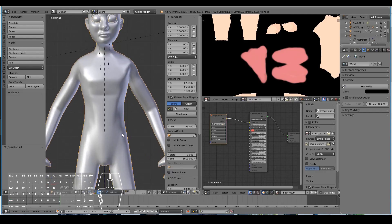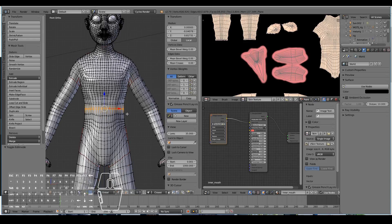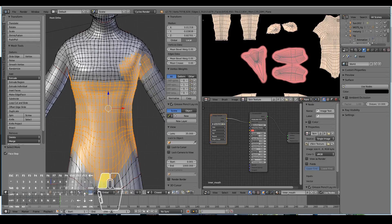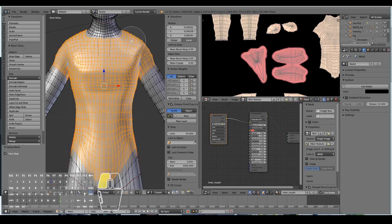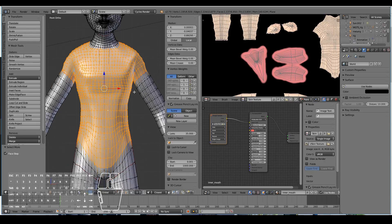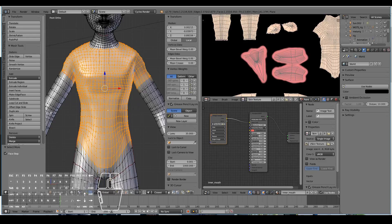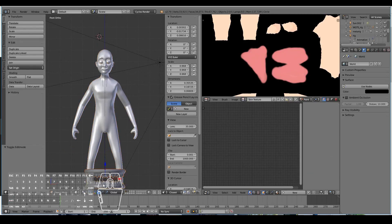Let's start off with the shirt. Tab into edit mode and select the vertices where we want the shirt to be. I'm going to select these vertices over here, and select all these vertices where the UV seam is on this side as well. I might make the shirt that long — maybe a bit longer — something like that. Yeah, I think that's pretty okay for a shirt.